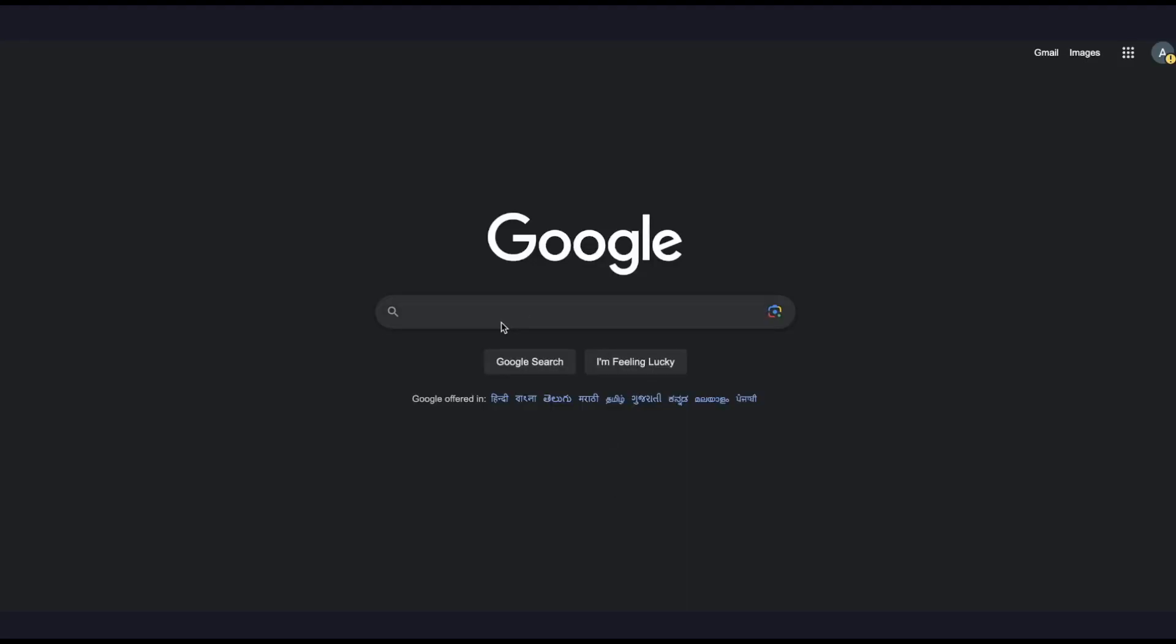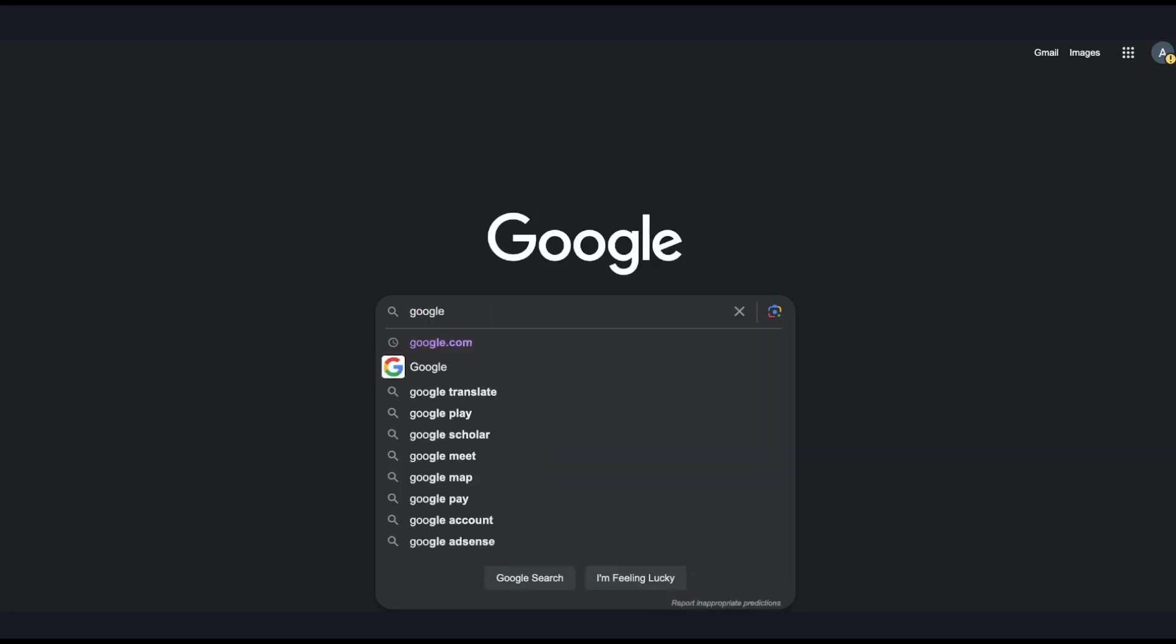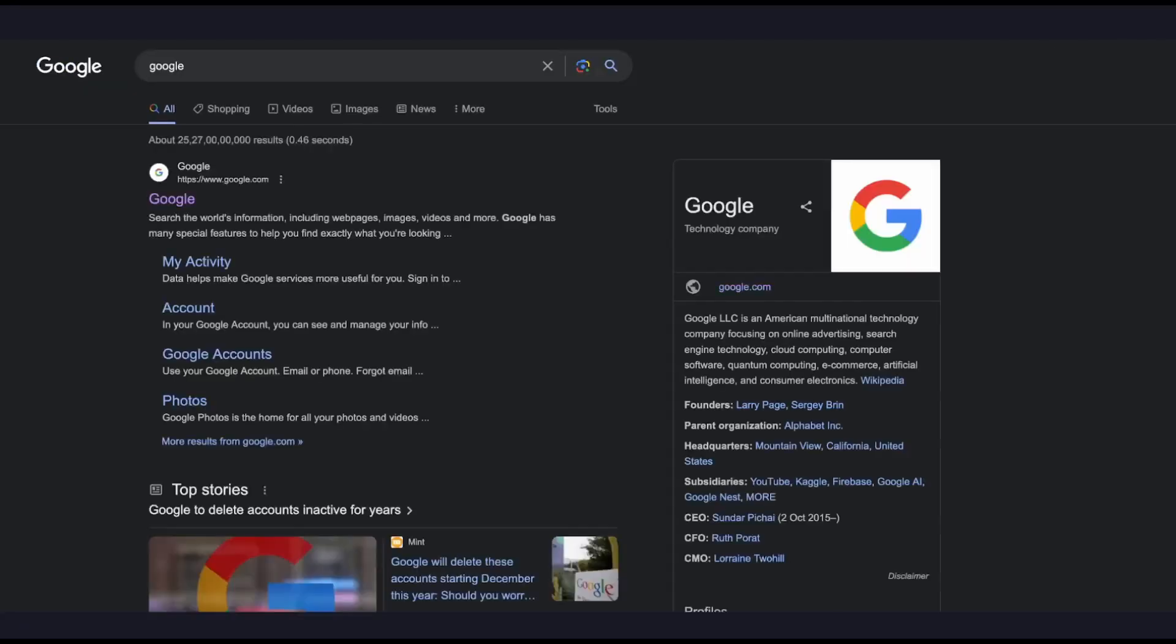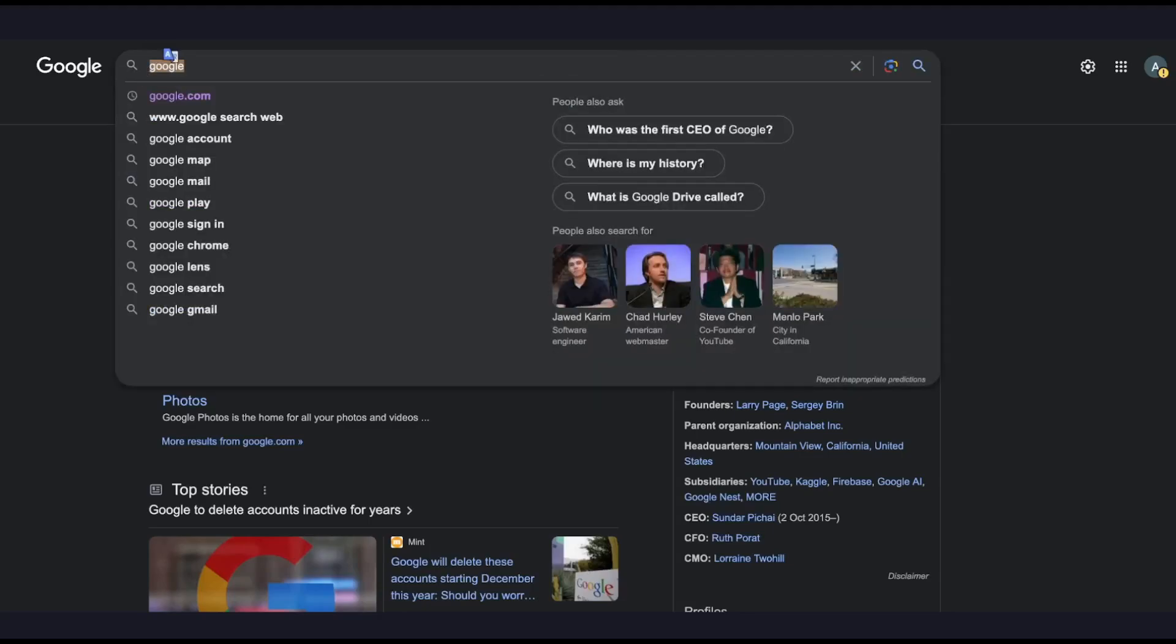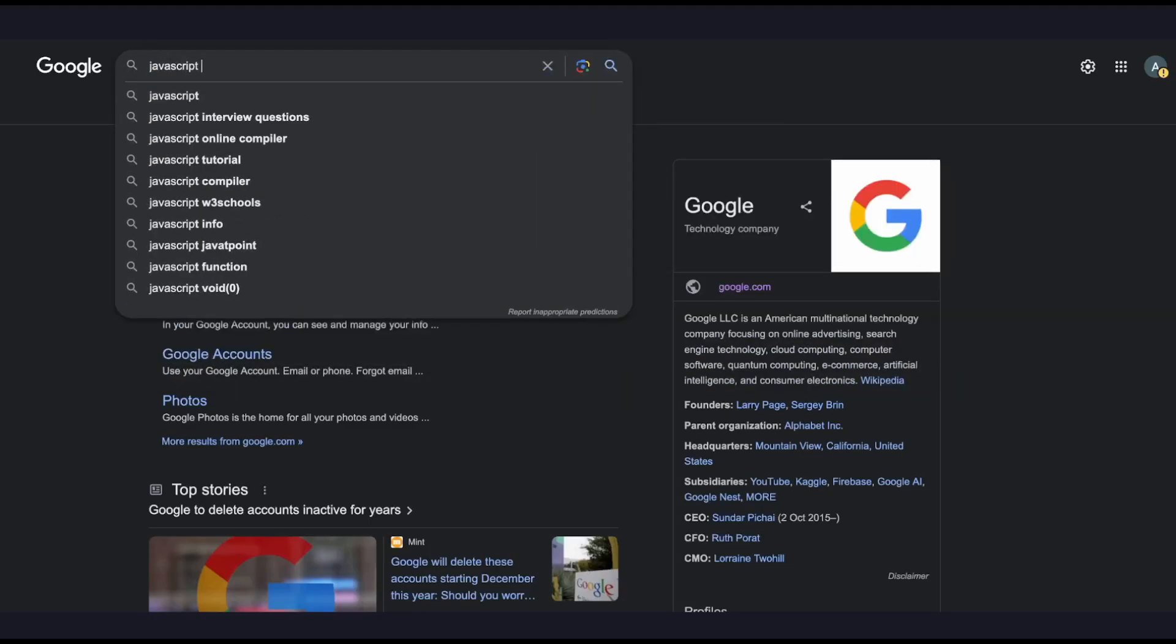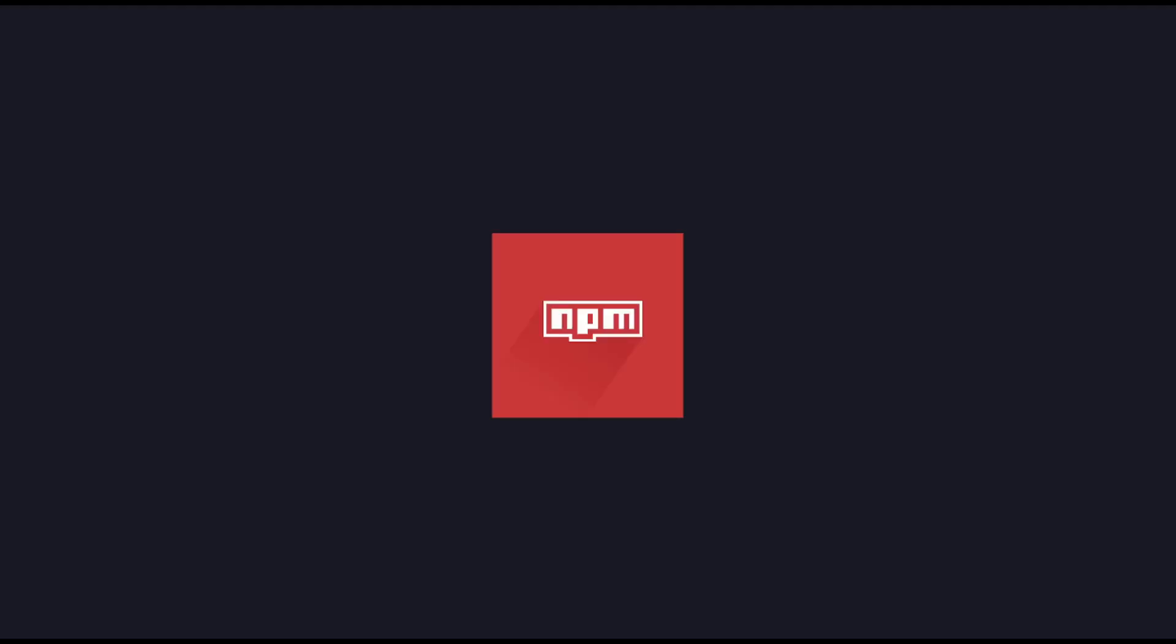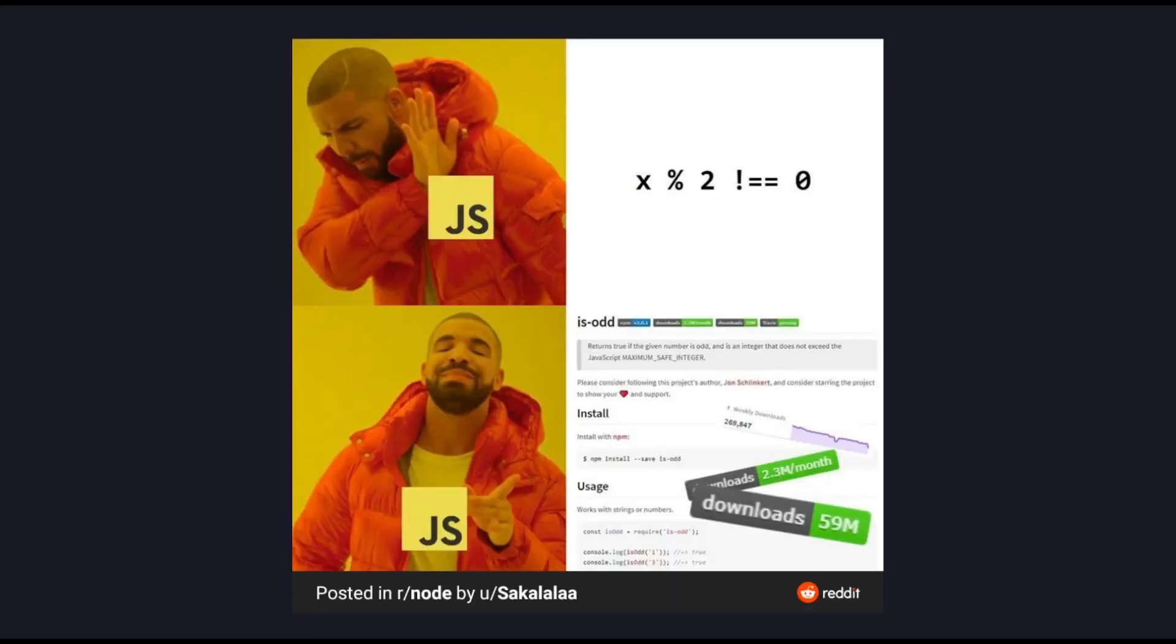Now the first thing that any sane person would do is go on the internet looking for a library, given that anything that has ever been written or ever will be written can be found in the cesspool of ridiculously unnecessary libraries that is NPM. I mean, who hasn't seen the isodd library meme with over half a million weekly downloads, which is still going strong by the way, I just checked.